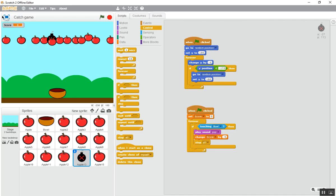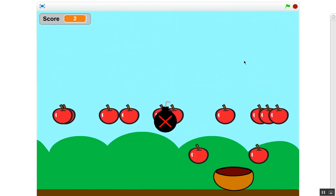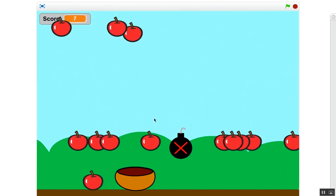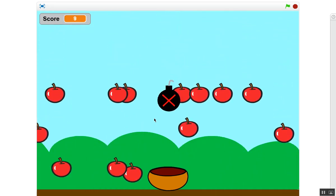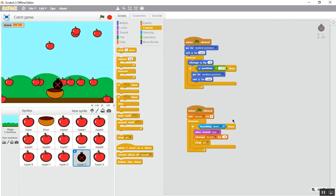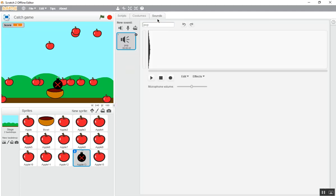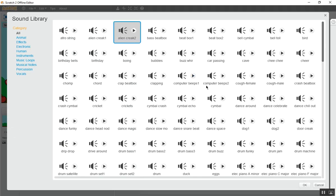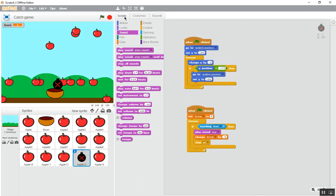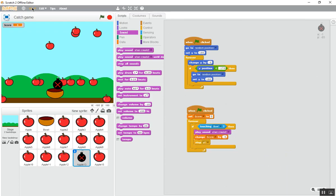The bomb is coming every time — great! Let's see how it's working with the bomb. Oh, it didn't make the sound. Let's fix that and save it.